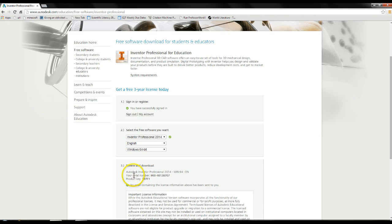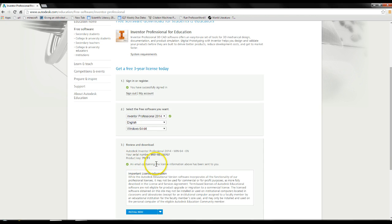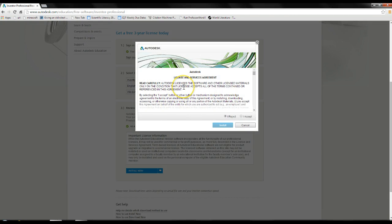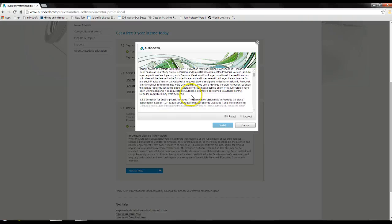That's going to give you everything you want. They're going to send license information to your email — you're going to want to check that and make sure you approve everything. Then you're going to want to left click install now. Then you're going to get another license and service agreement — just select accept. You can read through these agreements as you see fit, and go ahead and press install.